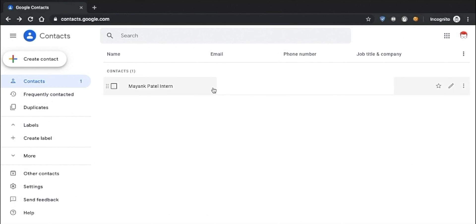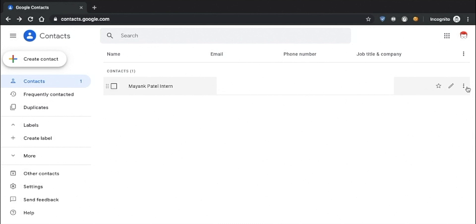Now the important note here is that you should have enabled synchronization on your smartphone in order to access these contacts.